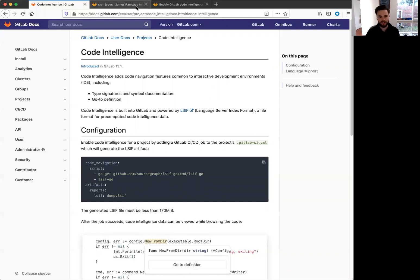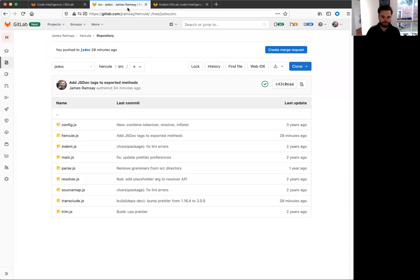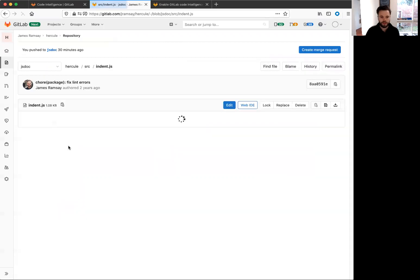But first, let me show you how the feature looks once it's configured. Here's a side project I'm working on. And if we go to one of the files,